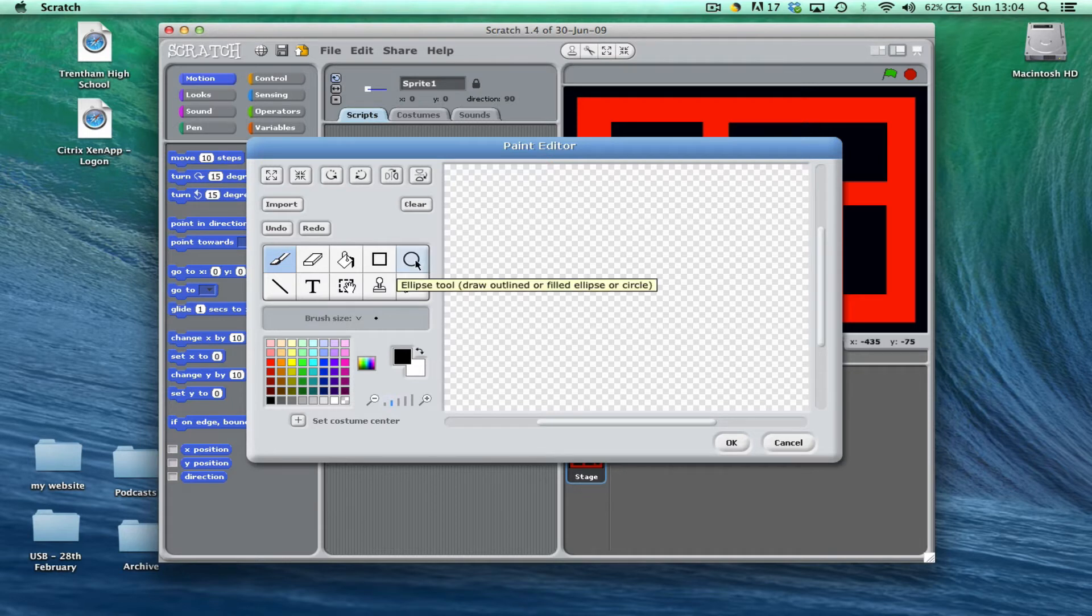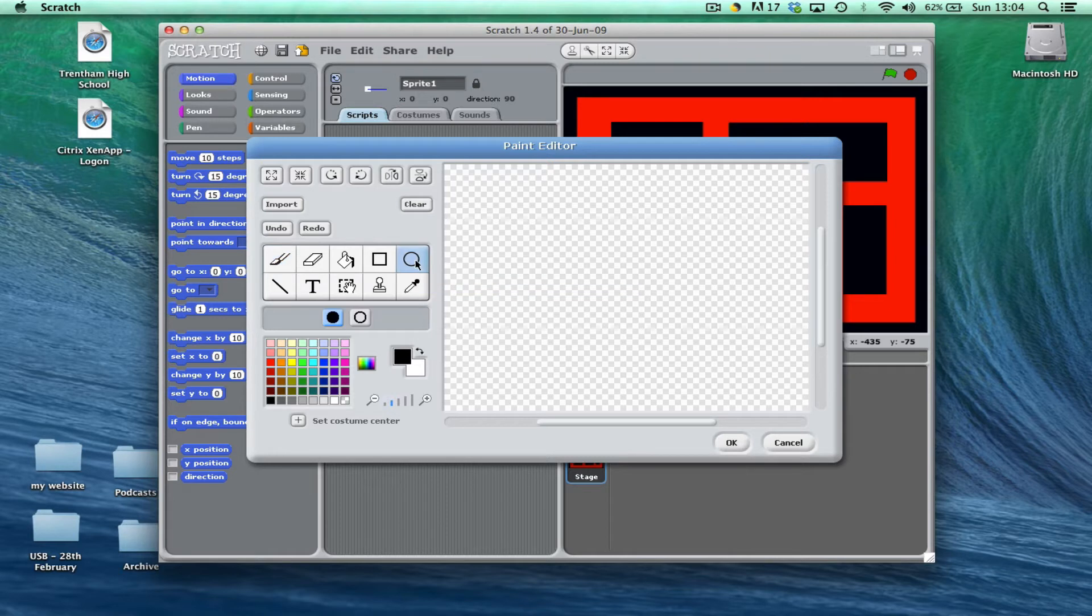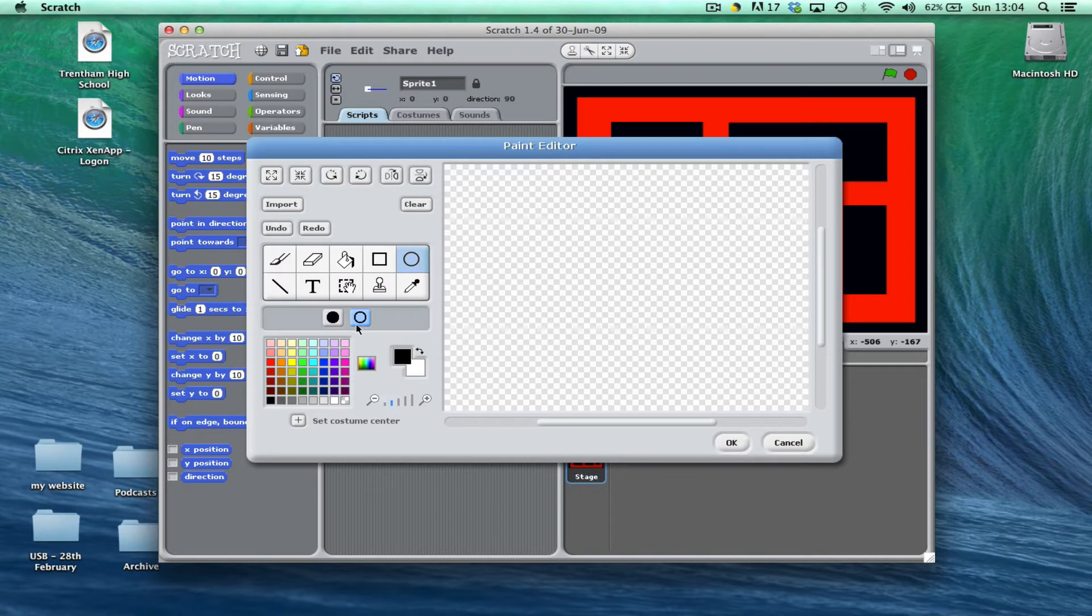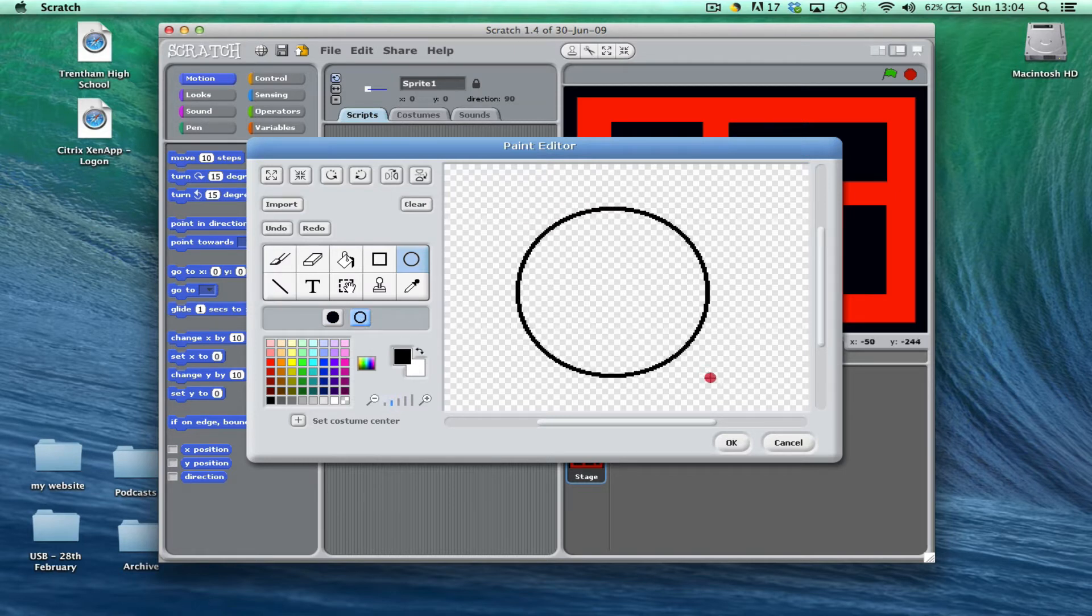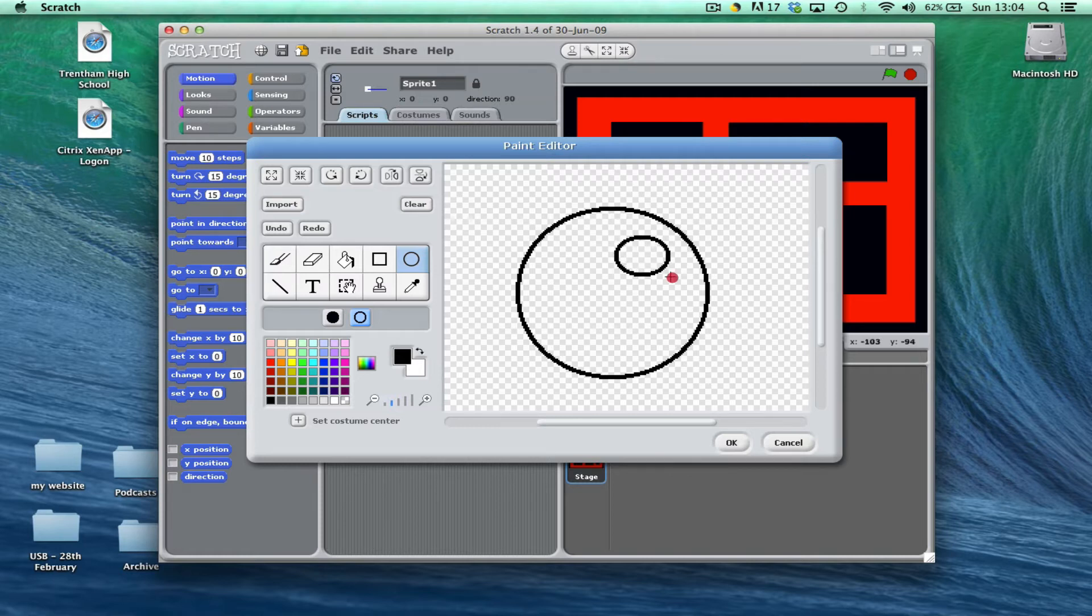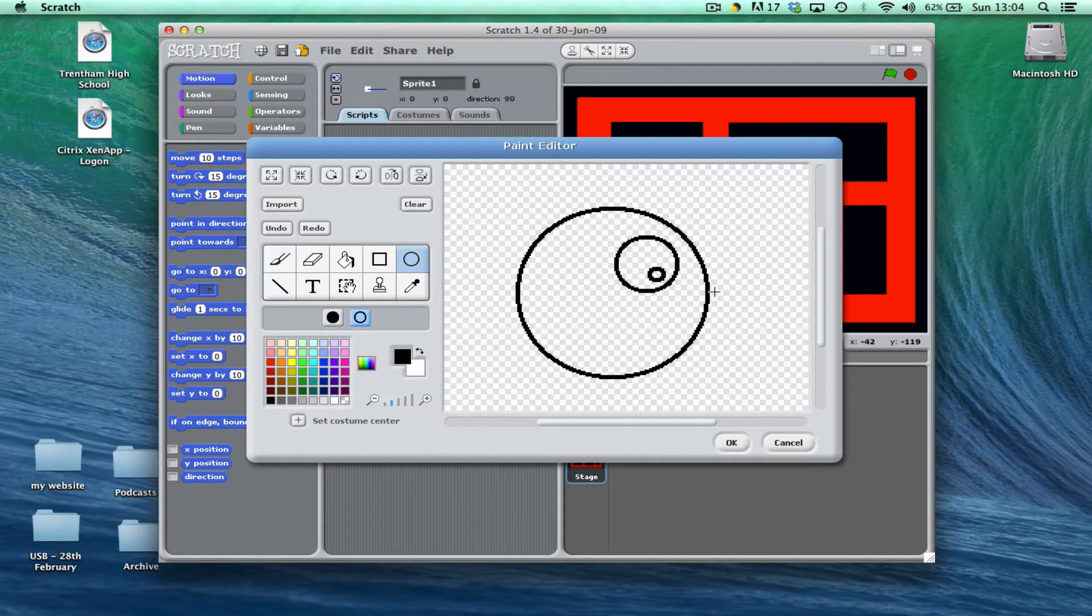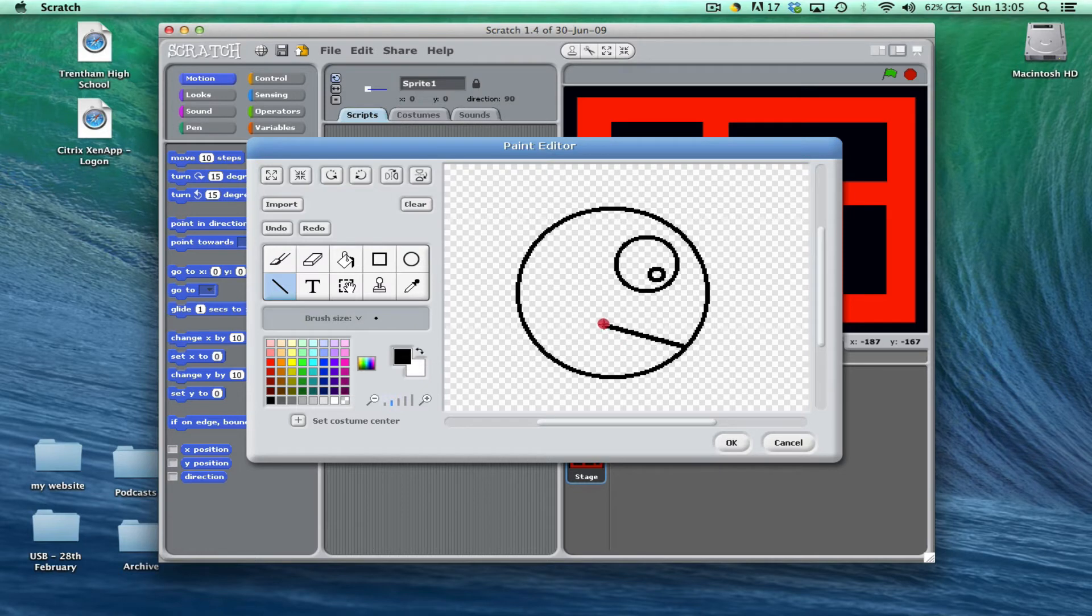Now to make him, I'm going to use the ellipse tool or the circle tool. I'm not going to use a filled circle, I'm going to choose the outline and just draw on the screen quite big, a circle. I might do another one for his eye and another one for the pupil of his eye, and you might also want to put in a line to show where his mouth is going to go.